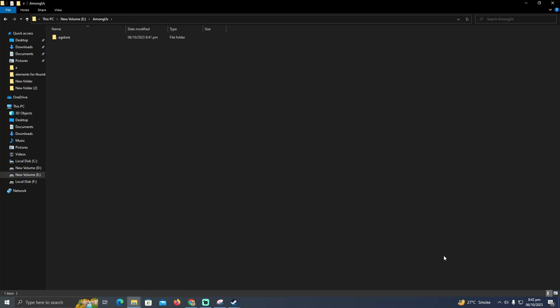After that, you just have to open up your Epic Games and resume the downloading game. What it will do is it will read the files from this folder which you just pasted from Steam. That's pretty much it. That's how you can transfer your Steam games to Epic Games. Hope you found this video helpful.